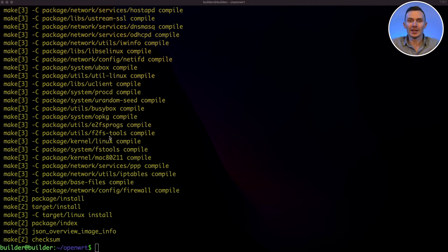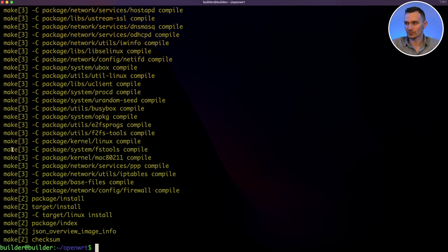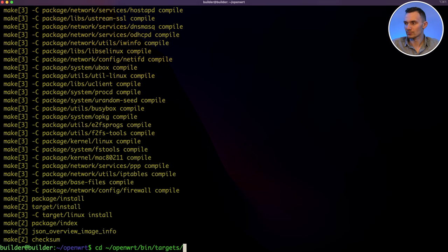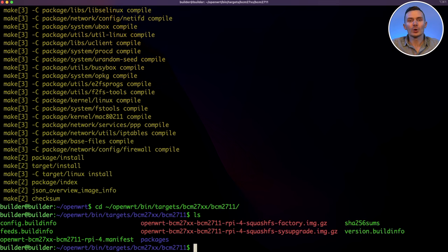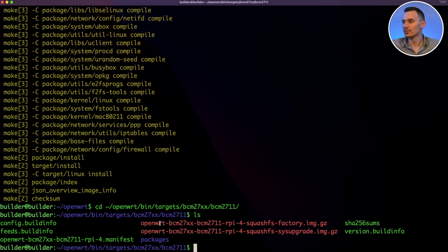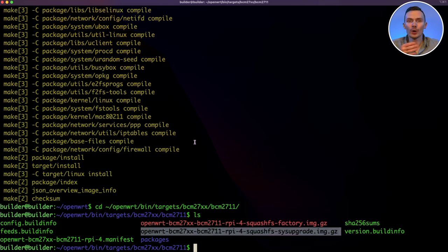Assuming we see no errors in the build output, we have successfully built a custom image of openwrt. To find your final images, we navigate to openwrt, bin, targets, bcm27xx, bcm2711 directory. Here, we see our compressed factory flash images, including our compressed sys upgrade files as well. From here, grab your image file to flash, or the sys upgrade file to upgrade, and get to work.